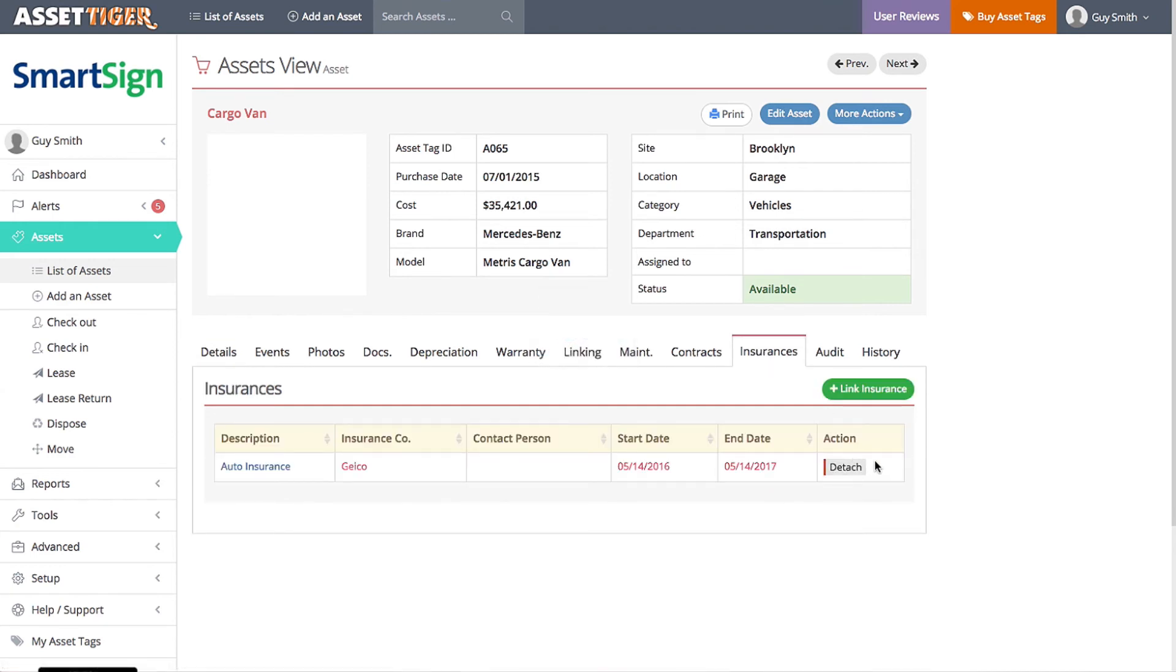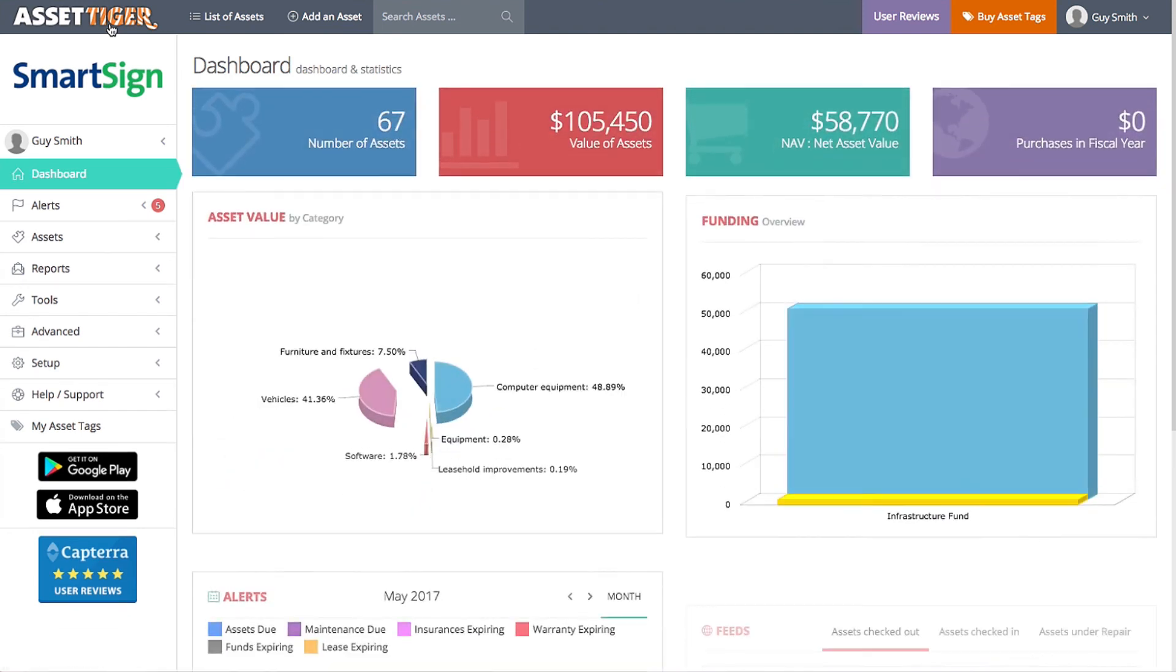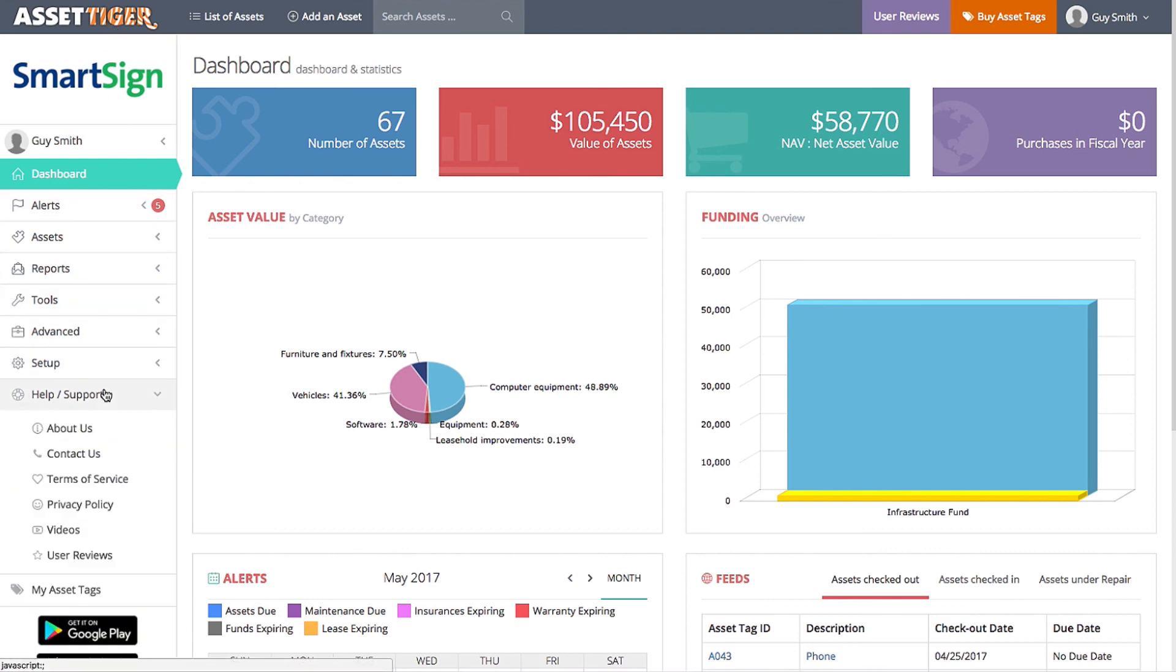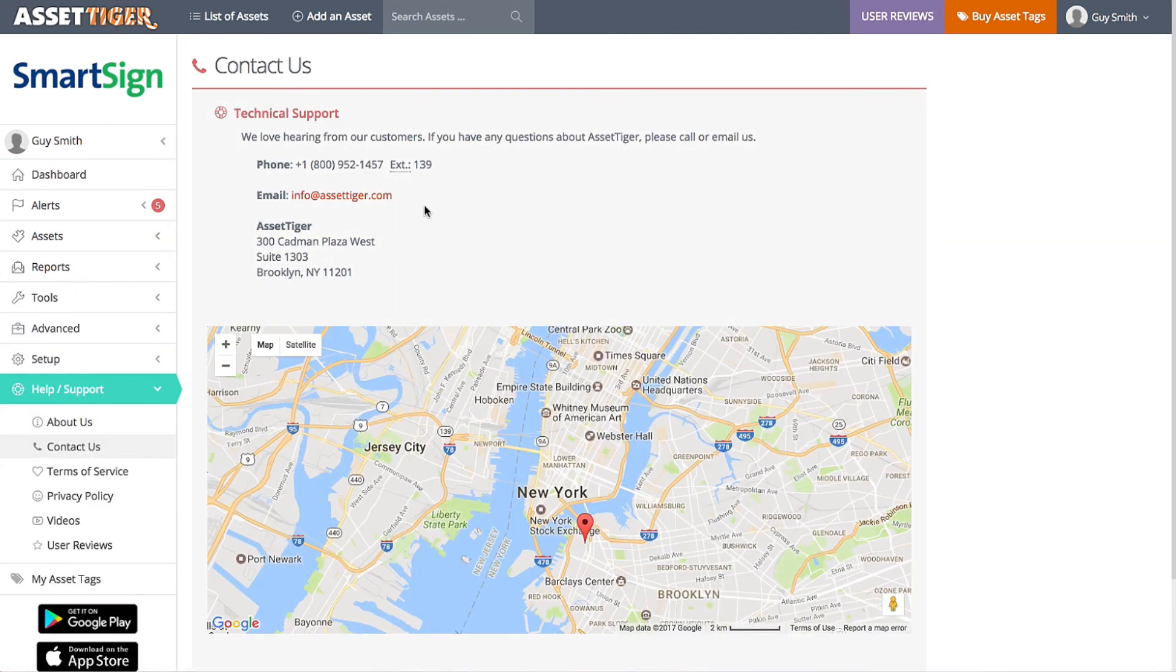Alerts are an incredibly handy feature of AssetTiger that will save you time and hassle. We want you to have the best experience possible when you're using this site, so if you have any questions at all, just give us a call or drop us an email. You can find our contact information here under Help Support Contact Us. We have a team of AssetTiger experts who are ready to lend a hand.